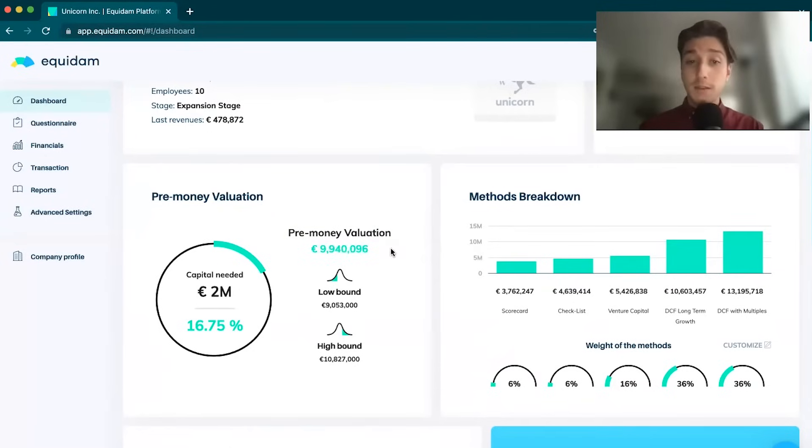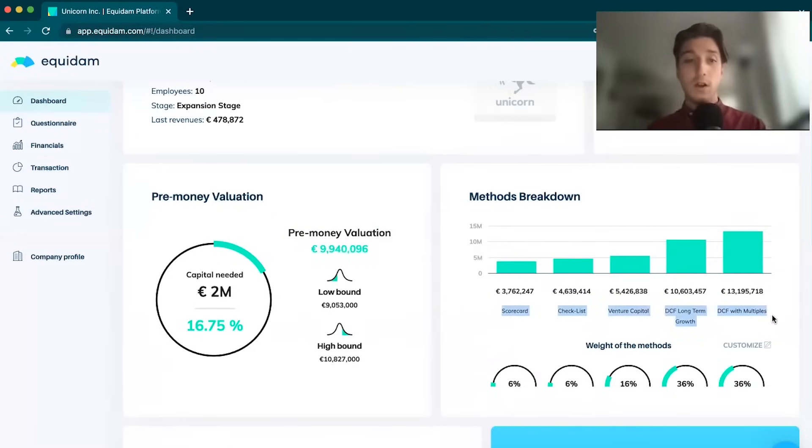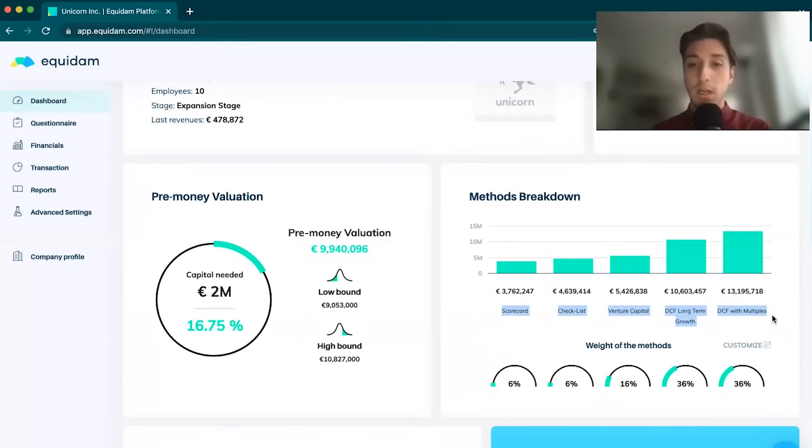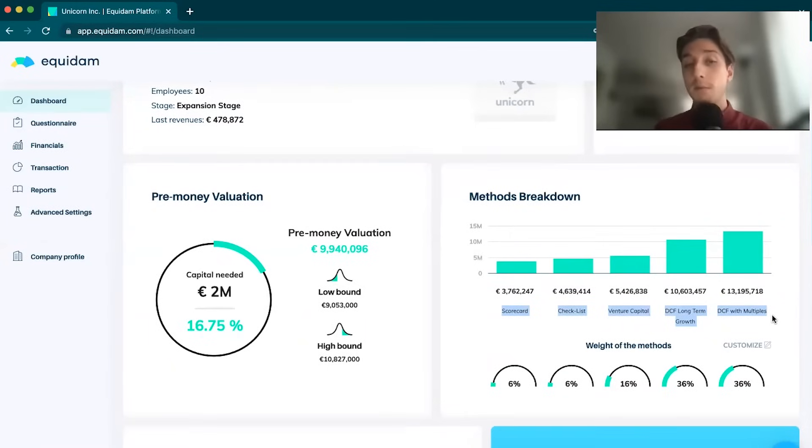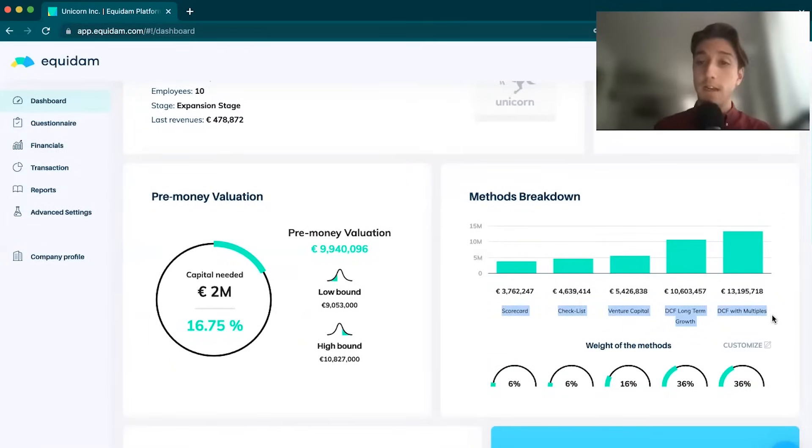This valuation is based off of five different valuation models, a combination of qualitative and quantitative based models. The reason why we calculate valuation using five different valuation models is because we need to gather valuation from as many points of view as possible to get a well-rounded understanding of that company's value.